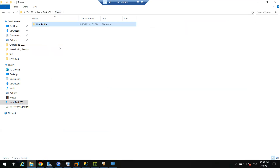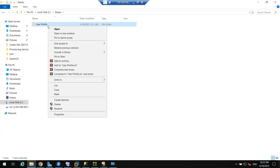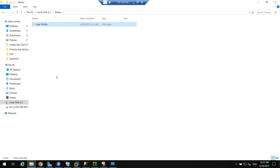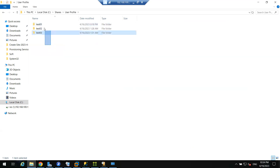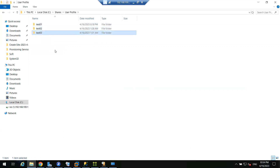Whatever backup plans I have - daily backup, weekly backup, or any other user data backup - I simply copy that folder and paste it to any location. This is the user profile folder, and in it I have multiple user folders.